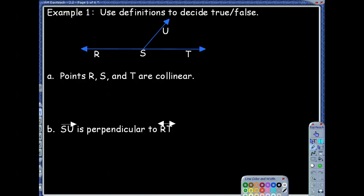Example one says that we're going to use definitions to decide if a statement is true or false. The first example, part A, says points R, S, and T are collinear.